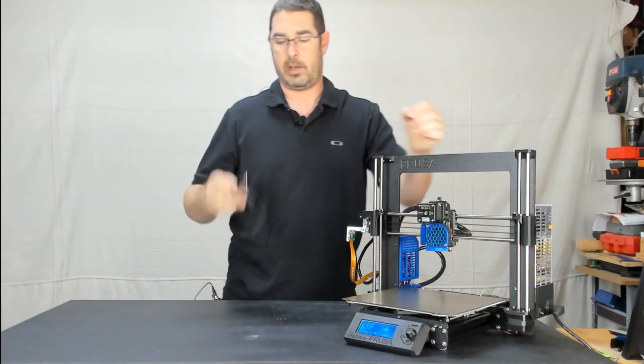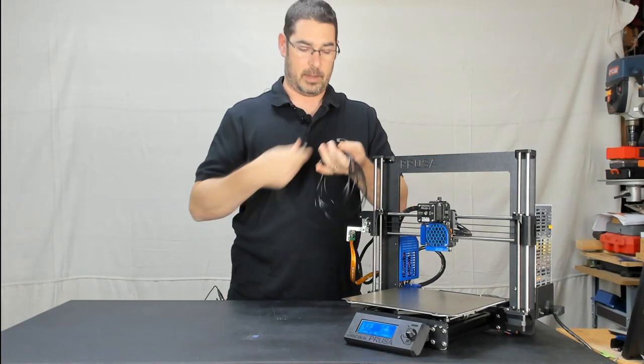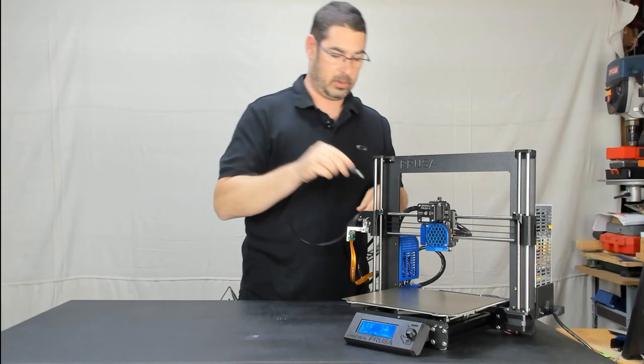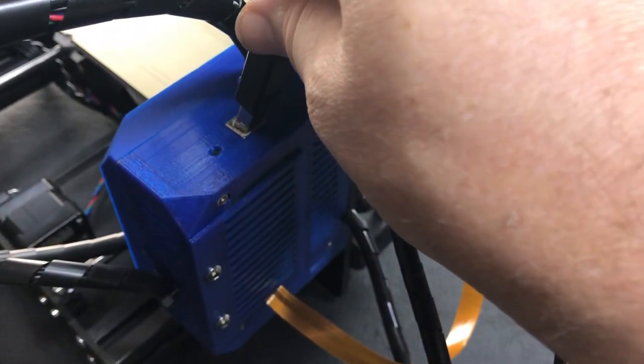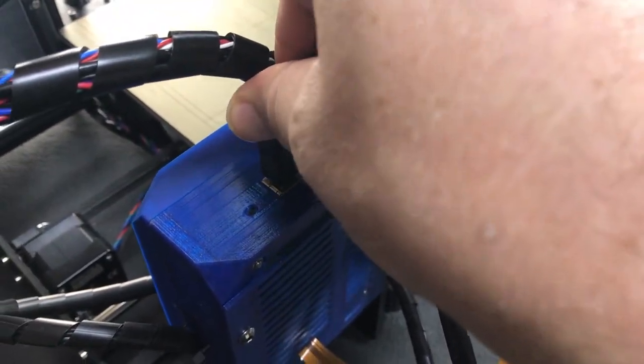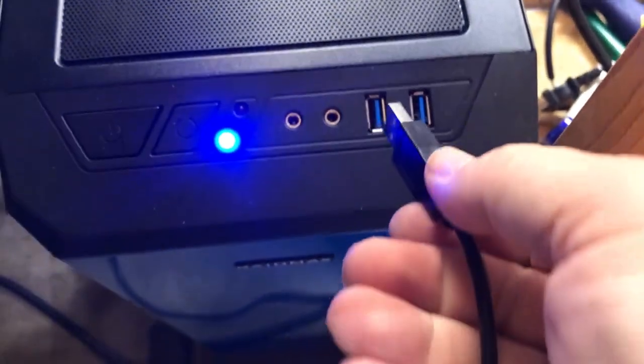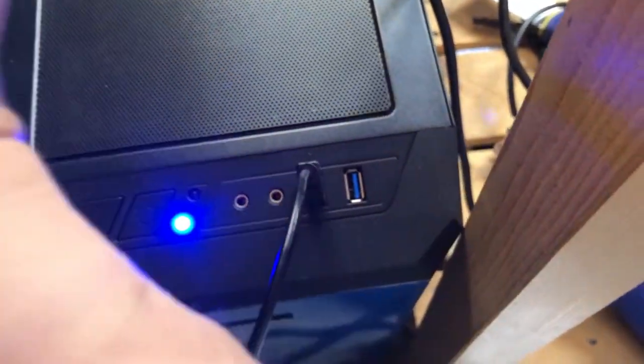Once that's done, you're just going to take your USB cable and connect it to the printer, and then we're going to take the other side and connect it to the computer, and I'll meet you over there to show you how to do the flash.